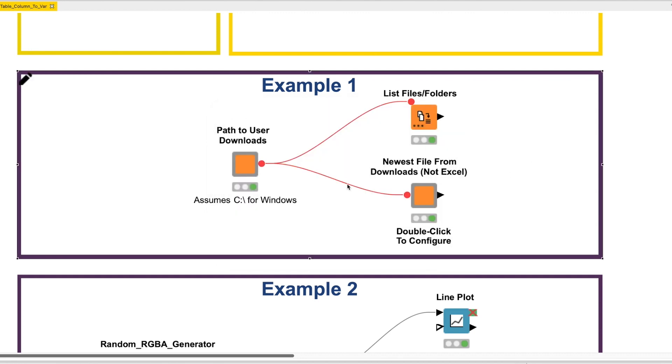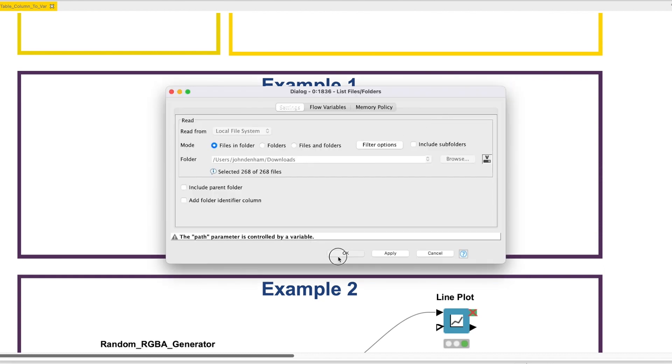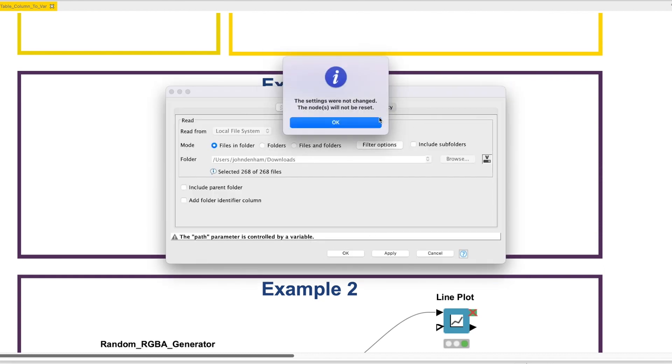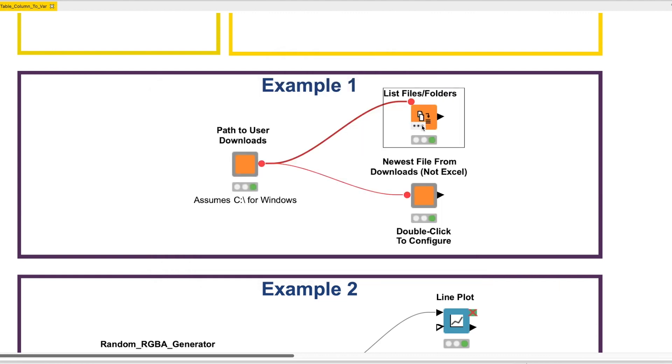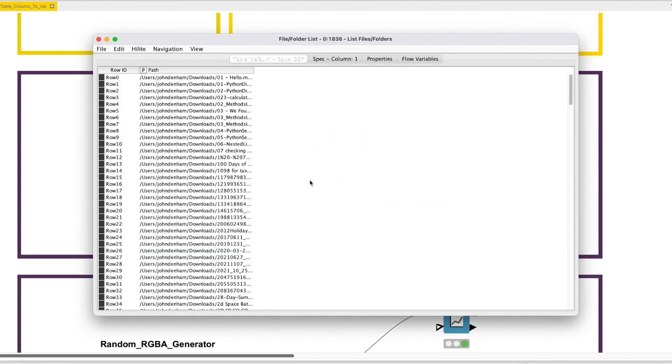I've also included a basic List Files Folders node in Example 1, which, in this example, just lists files in the Downloads folder.